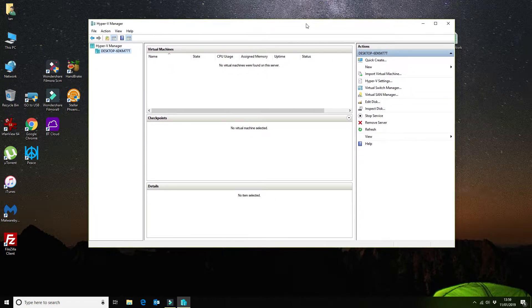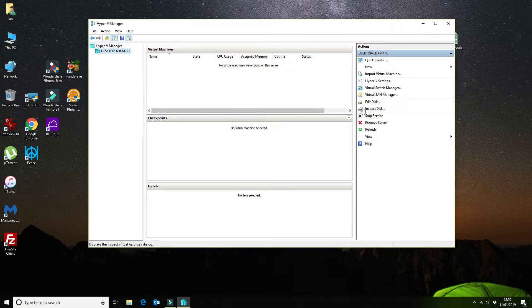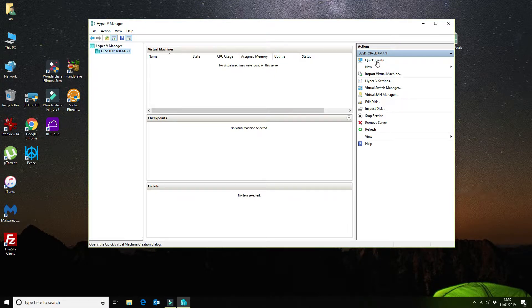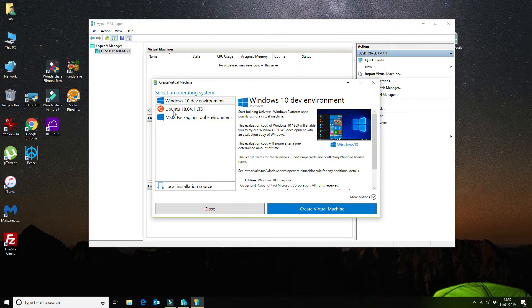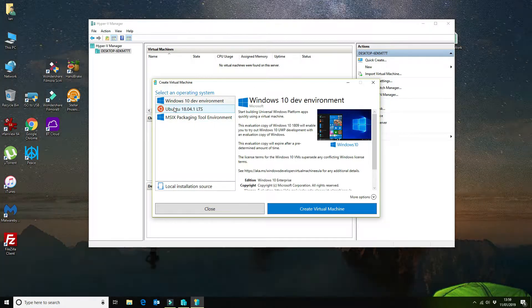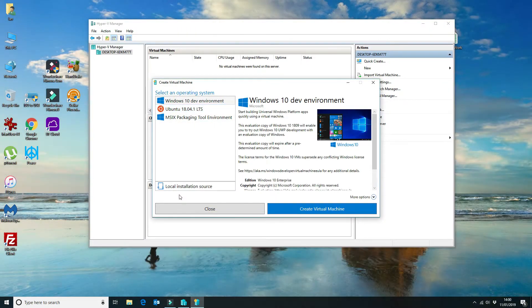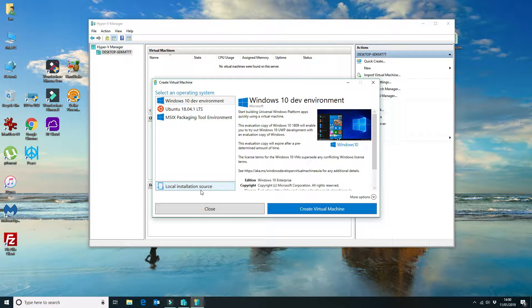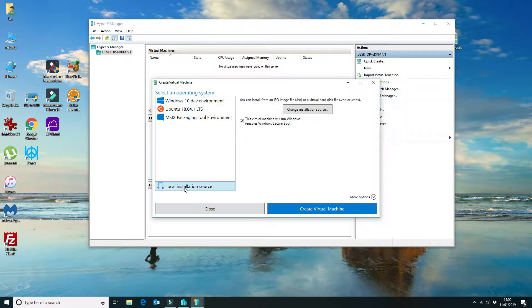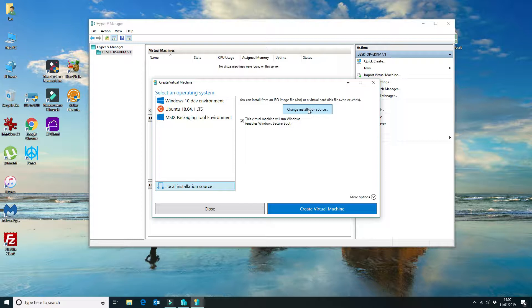If we click on quick create, as you can see here we've got Ubuntu already in here. But if you're going to be installing from a local source image file, you click on local installation source, and that will prompt you for where the ISO images or the virtual hard disk is.